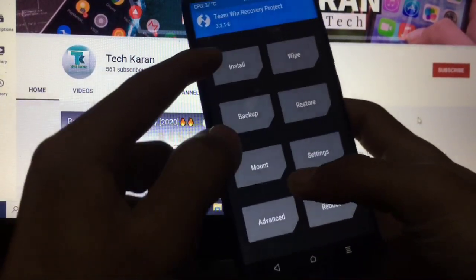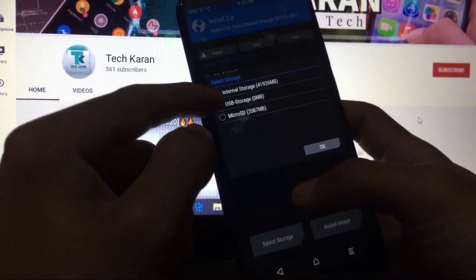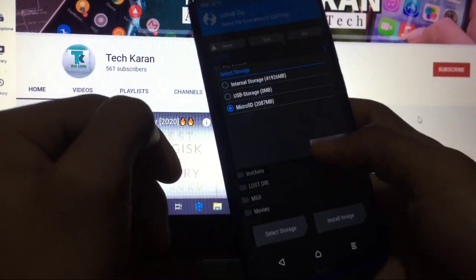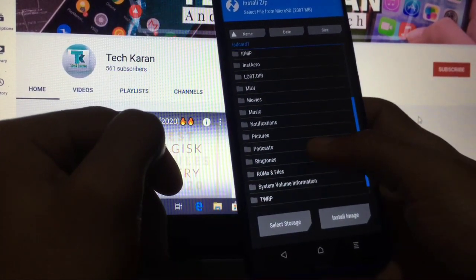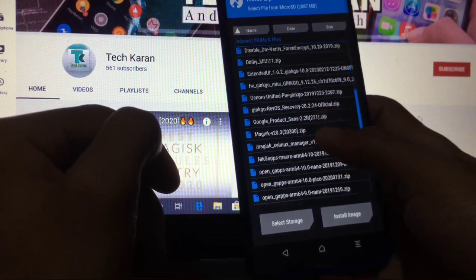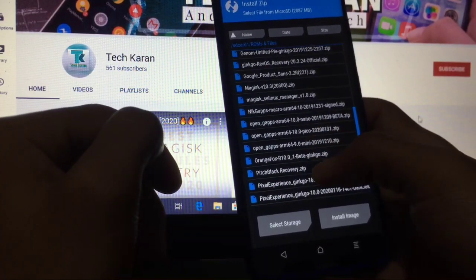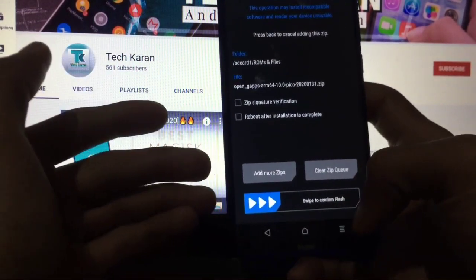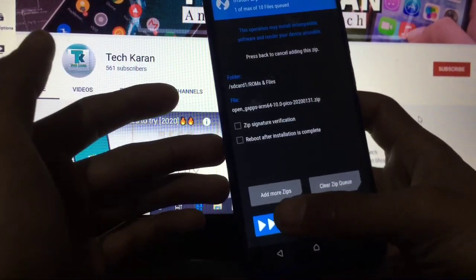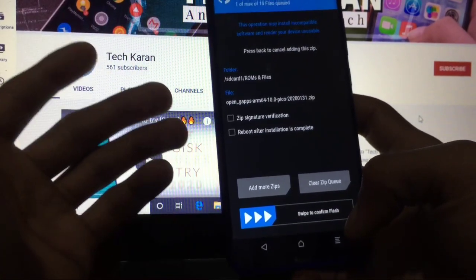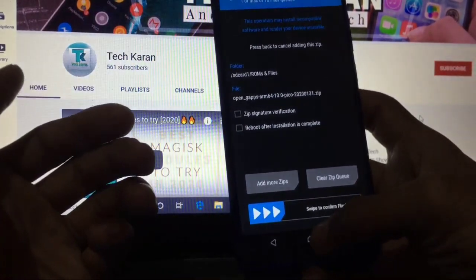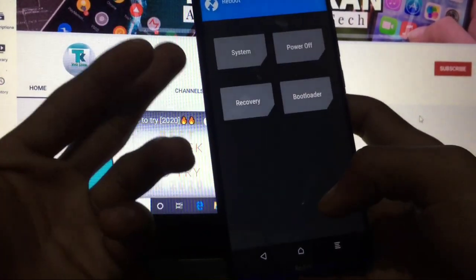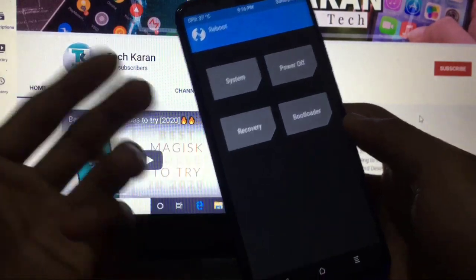Google apps are not installed, so simply go to Install again after installing the ROM. Just go to ROMs and files, and here select the ROM files - GApps file, sorry. Swipe to confirm flash from here. It will start flashing Google apps. After that, simply reboot system.